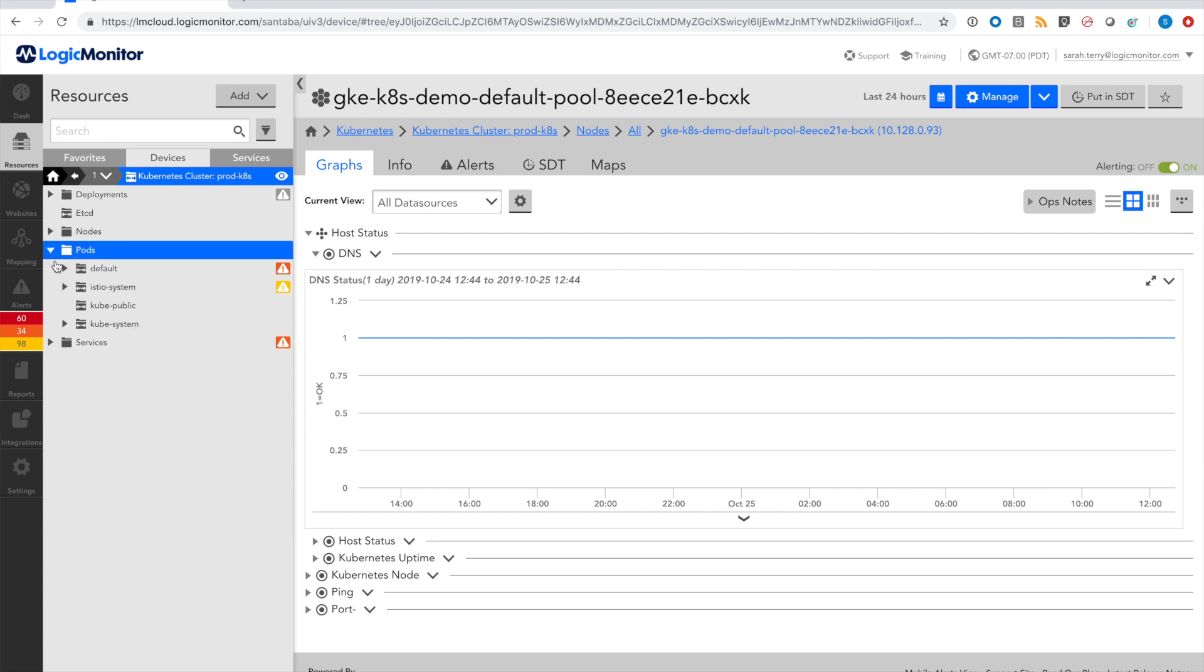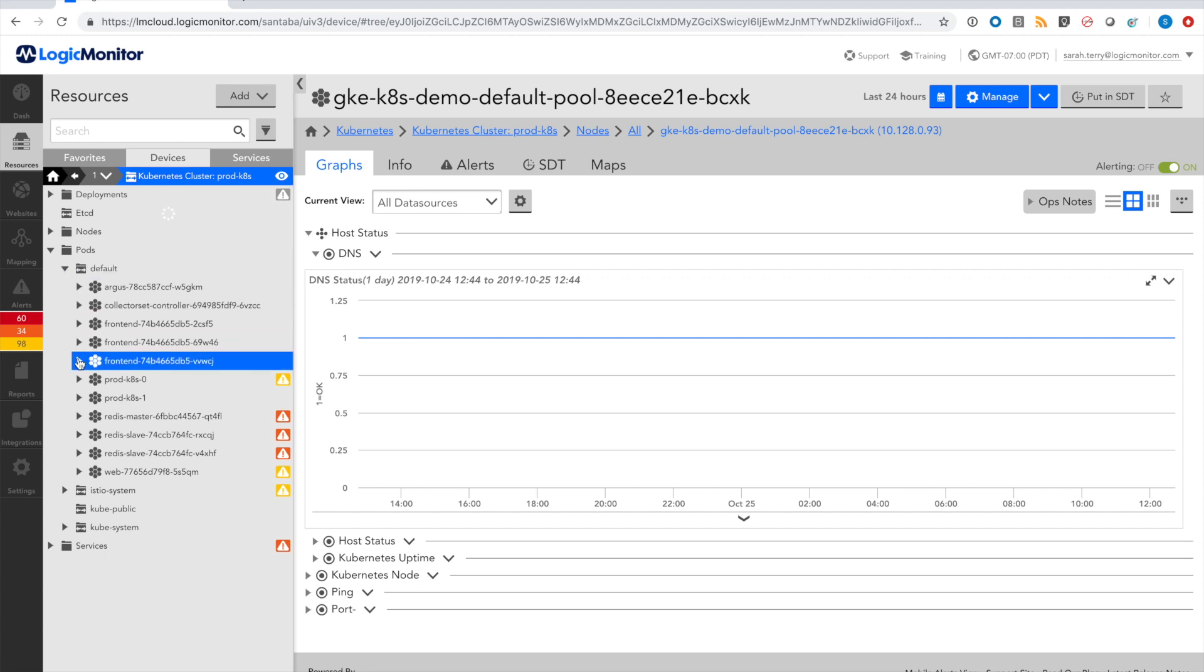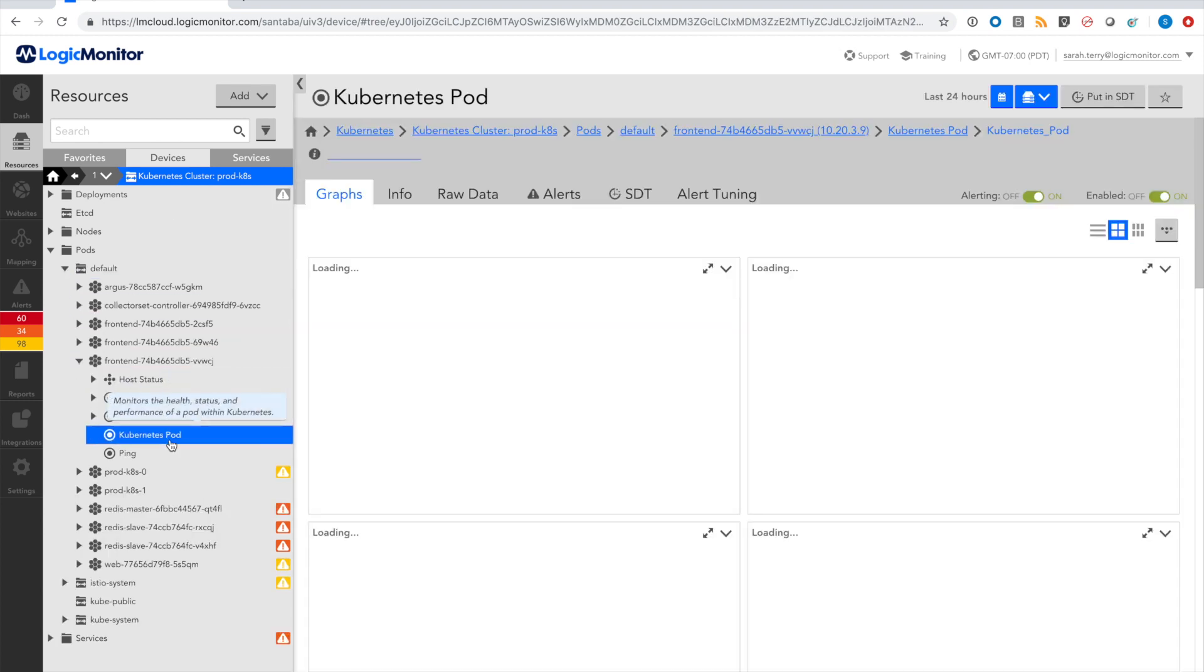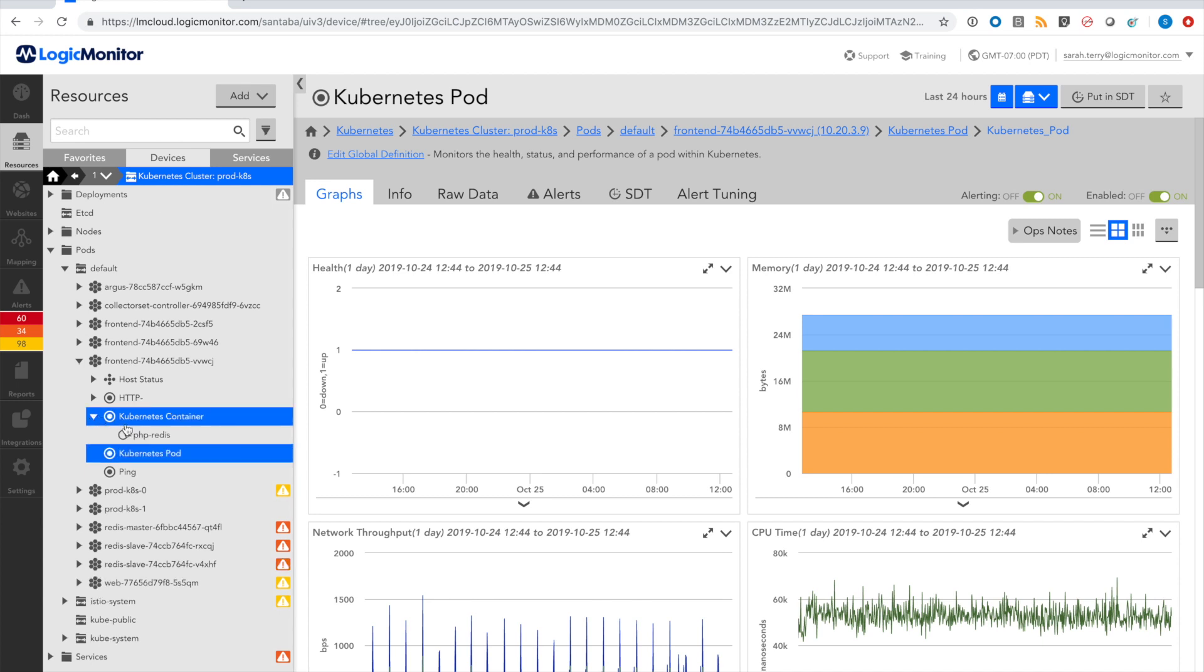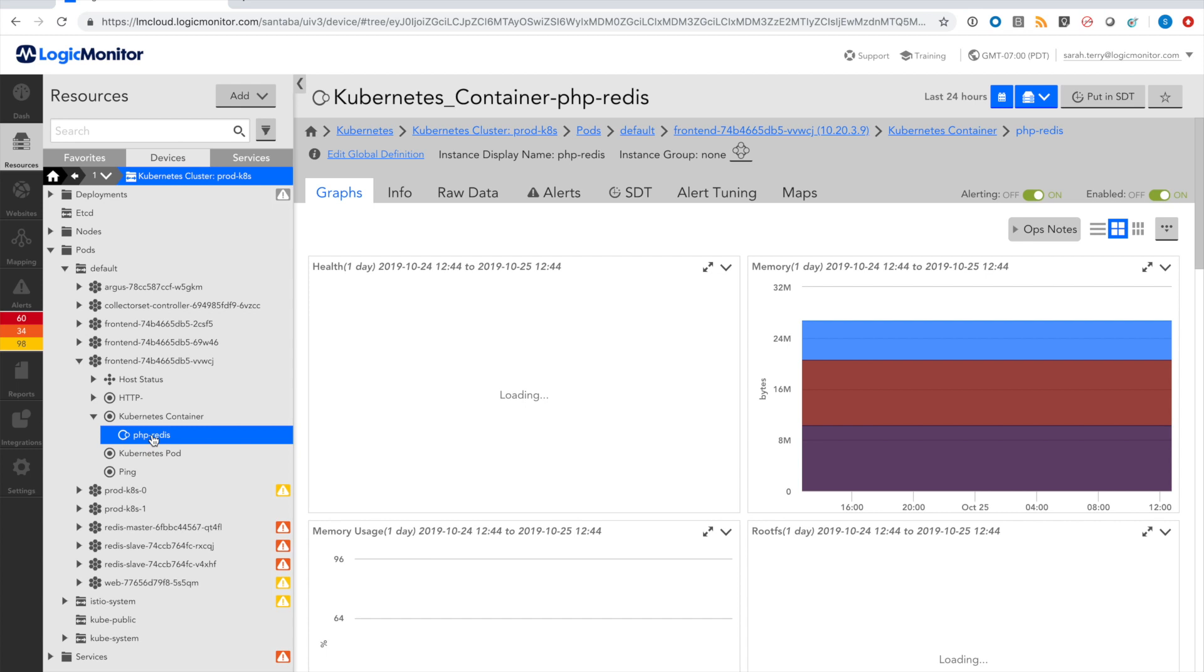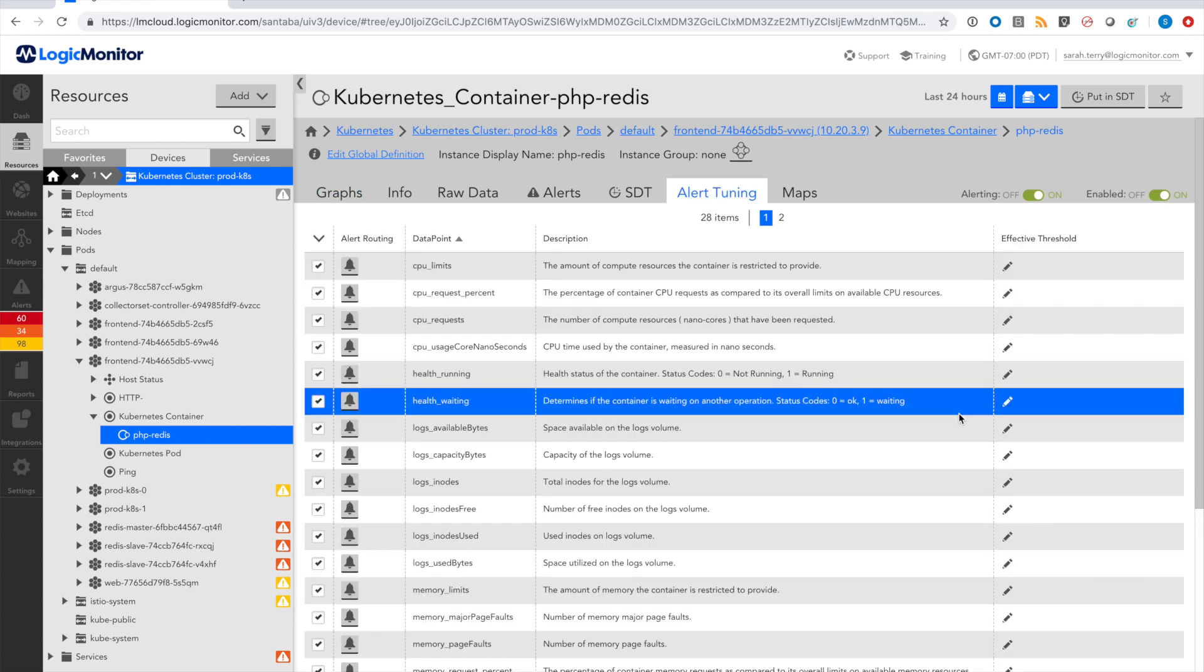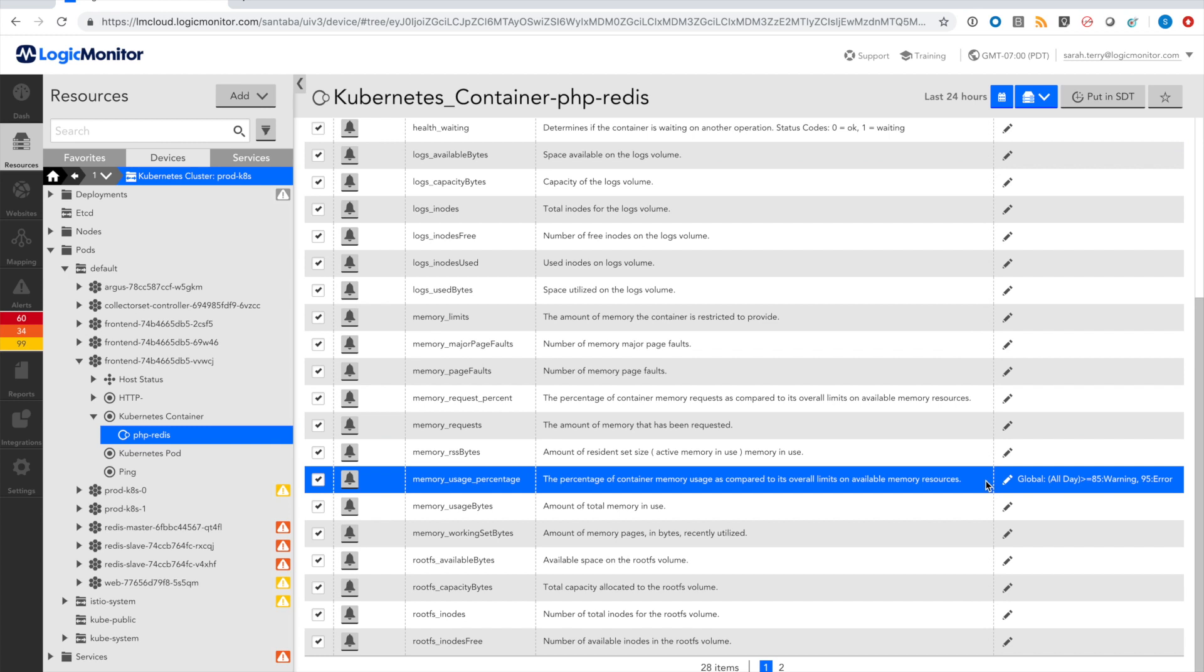For example, for this Kubernetes cluster, we can look at a pod and see that pod performance metrics are automatically collected. The container running on this pod has been discovered and performance metrics are being monitored. And for each of these, I have out-of-the-box thresholds that ensure I'm going to receive meaningful alerts right from discovery.